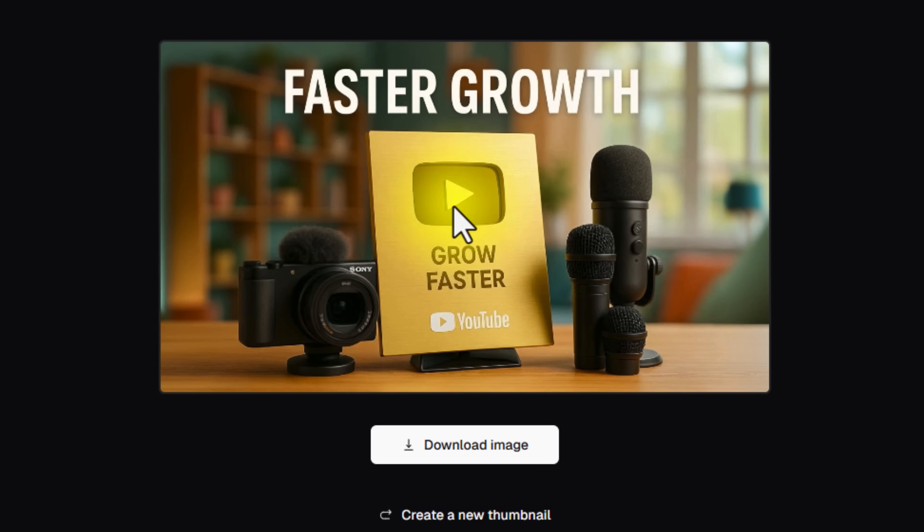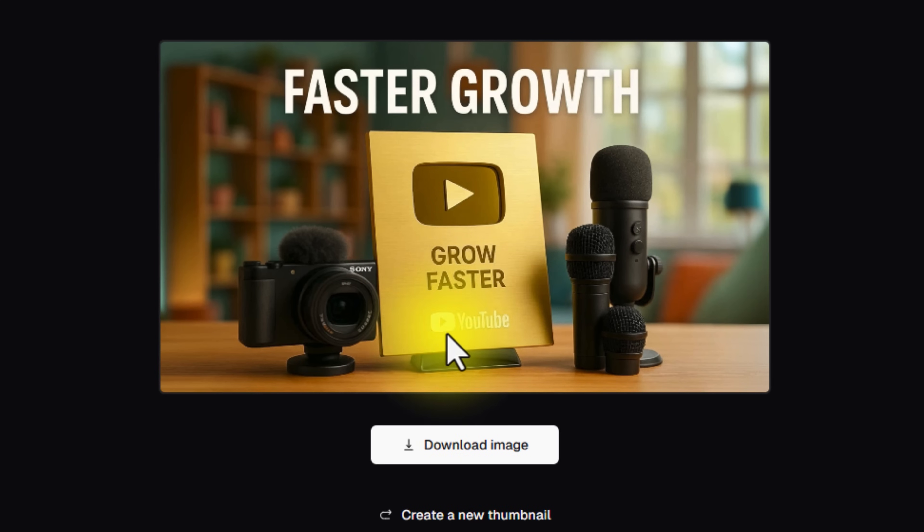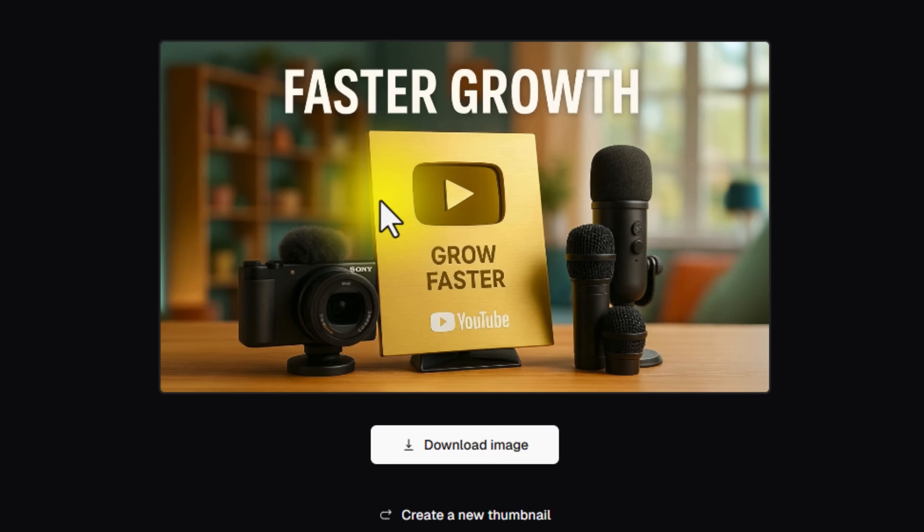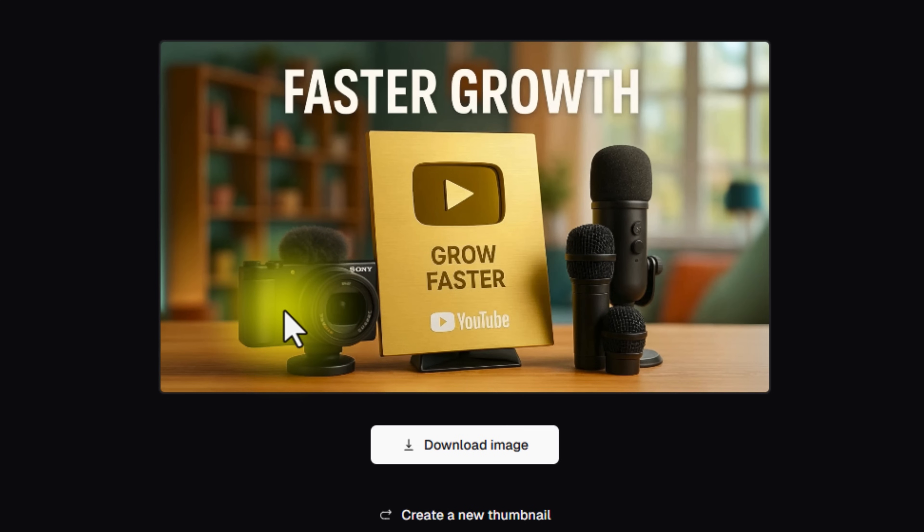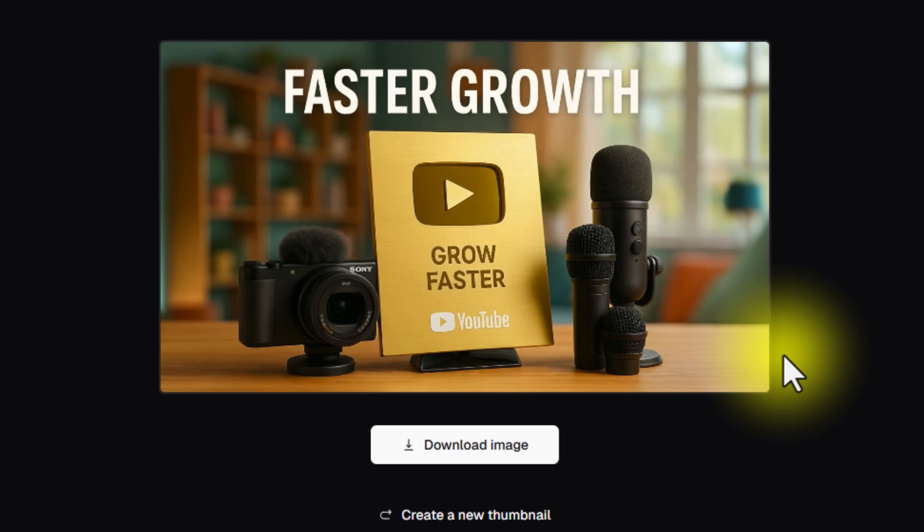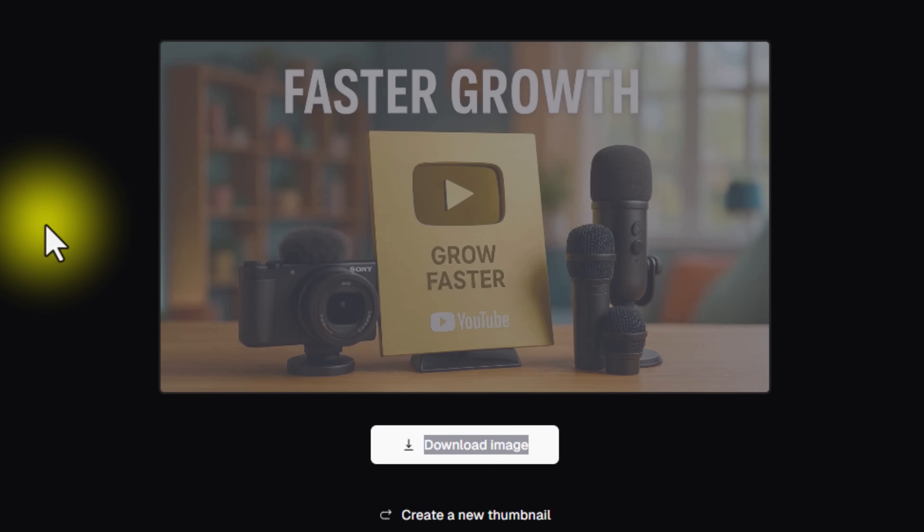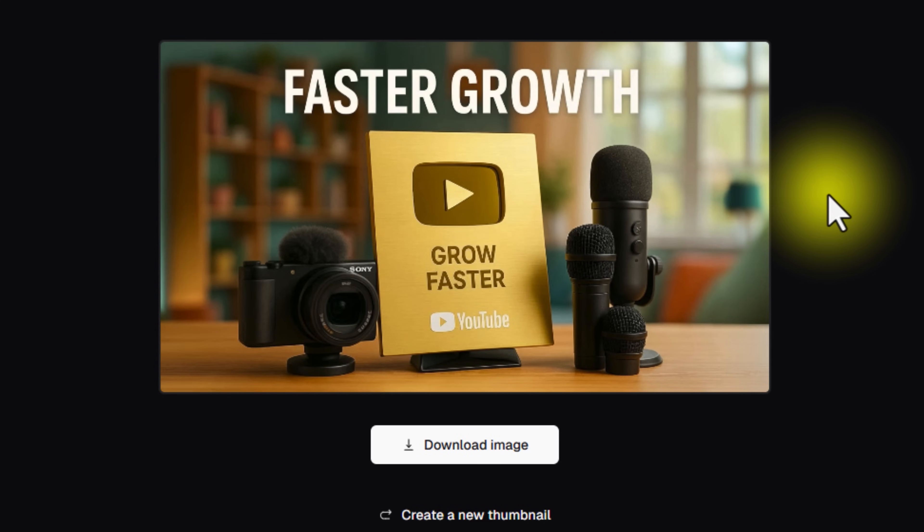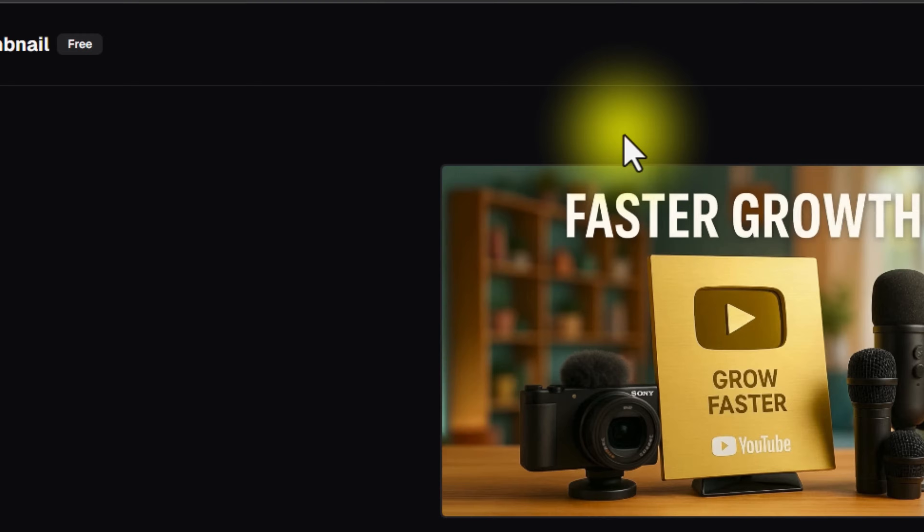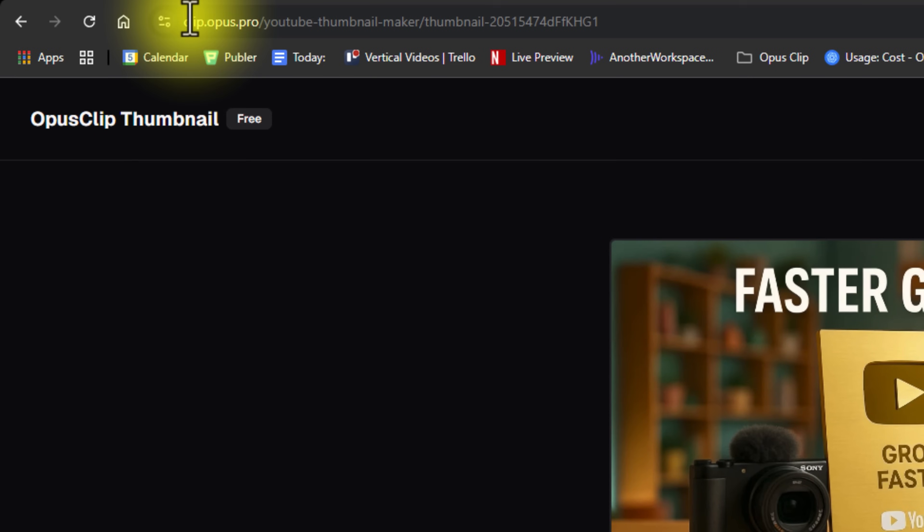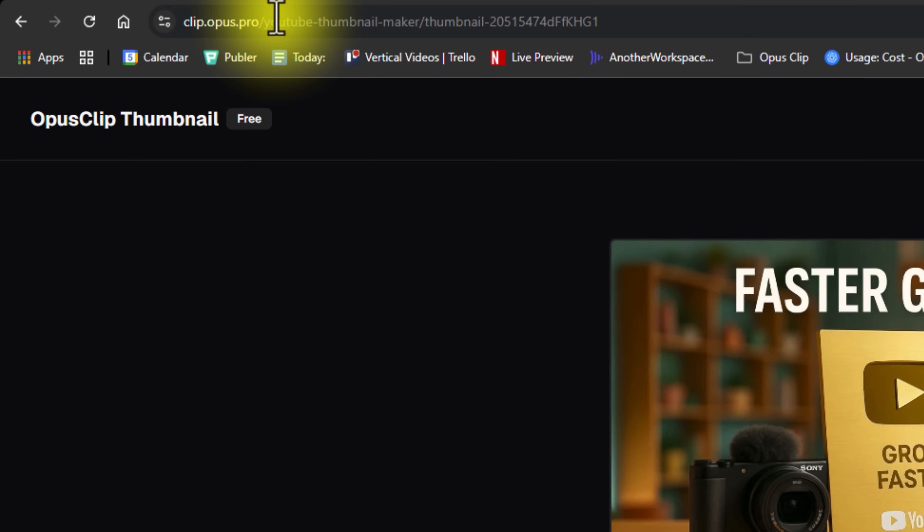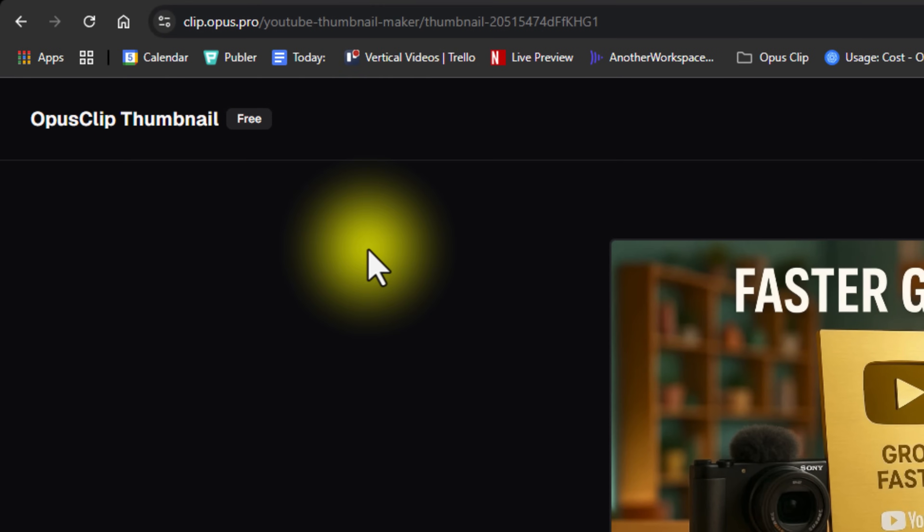So you can see here that it definitely detected that I had something to do with YouTube. It was talking about growth, has a YouTube logo on there and put a play button, which is pretty cool. It's got a little camera over there for me, some microphones. So no, it's not perfect, but this is a great place to get inspiration. And this is as bad as this is ever going to be. But anyway, you can check this one out at clip.opus.pro slash YouTube hyphen thumbnail hyphen maker.